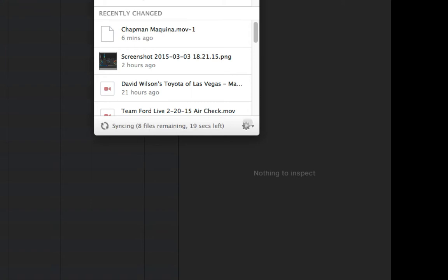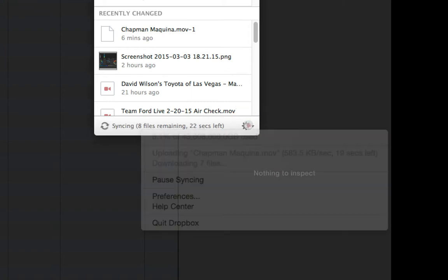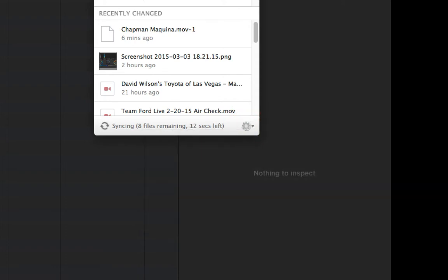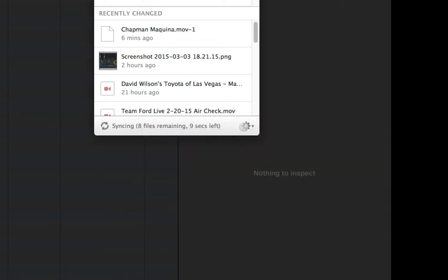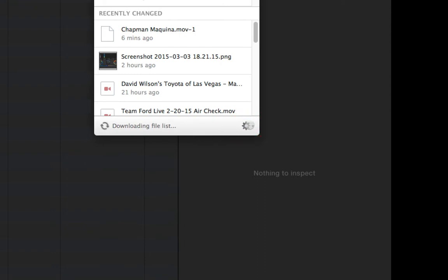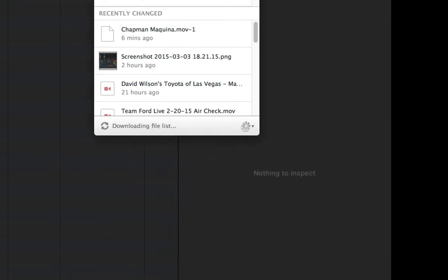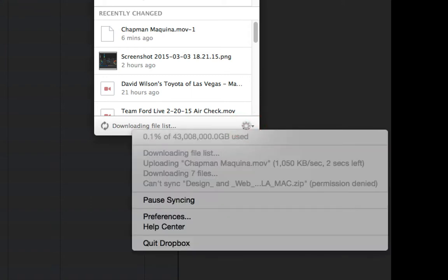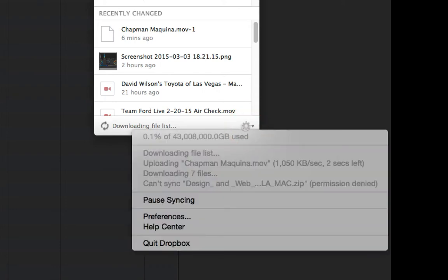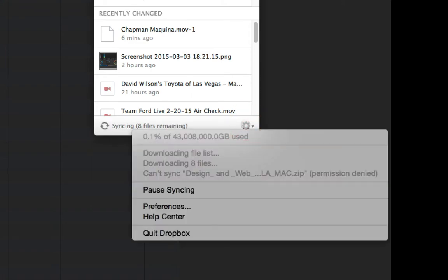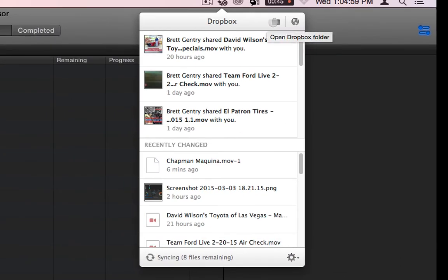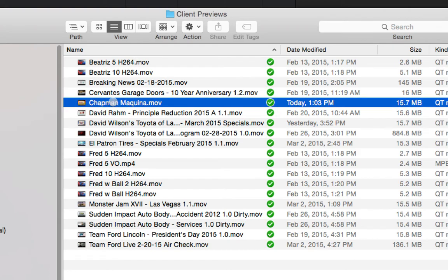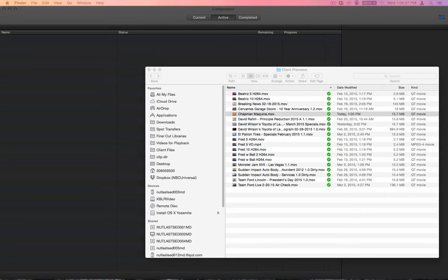It gives us kind of a time frame of how many files or how much time is left. Pretty good speed there. Two seconds left. Might say that for a while. Okay, so now it's gone. It's there. All right. So it is both in my folder under client previews right here and on the web.